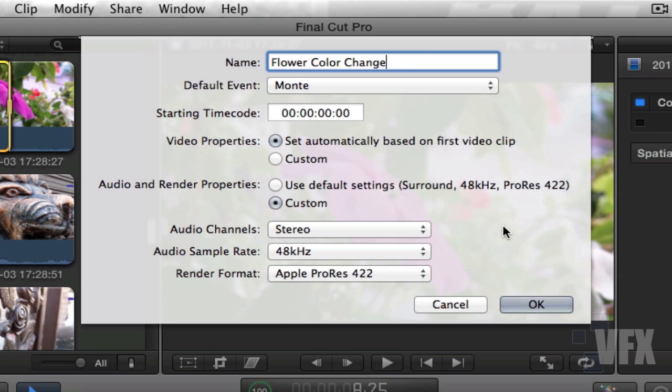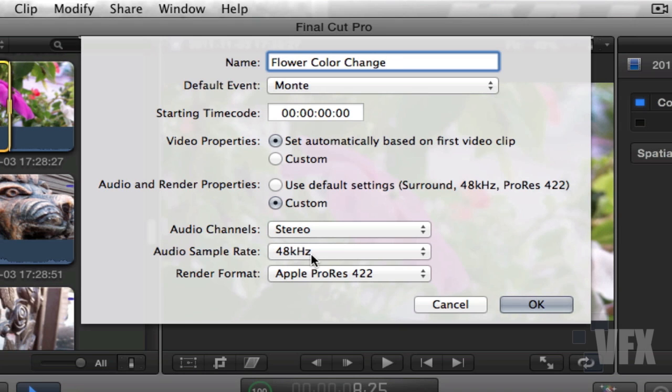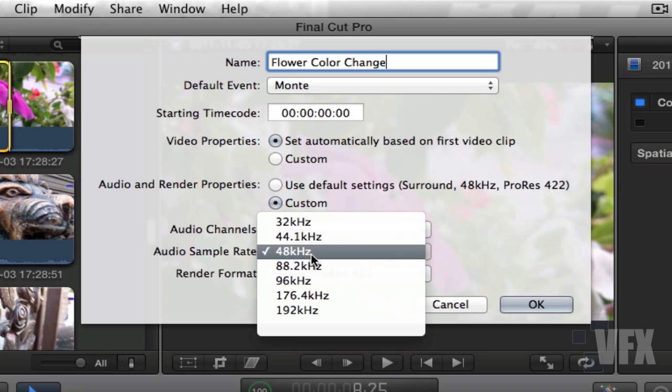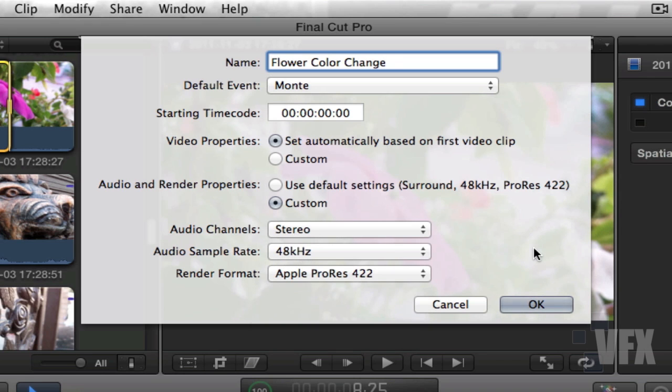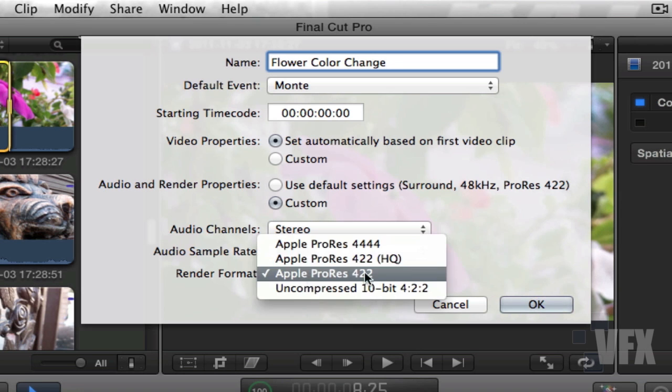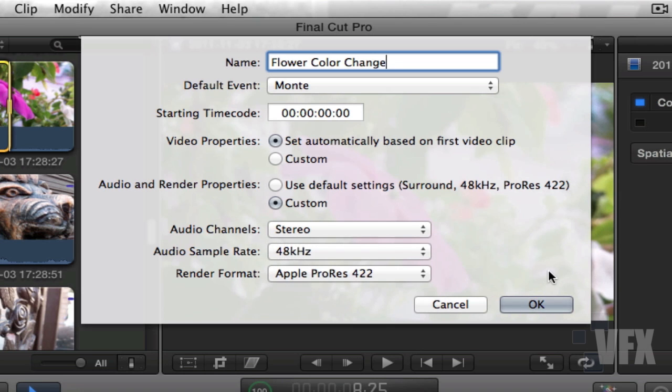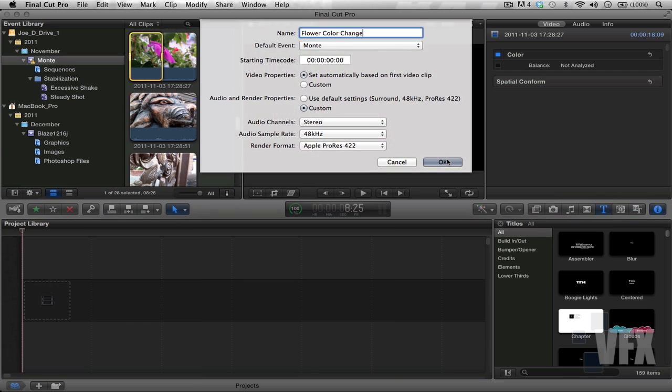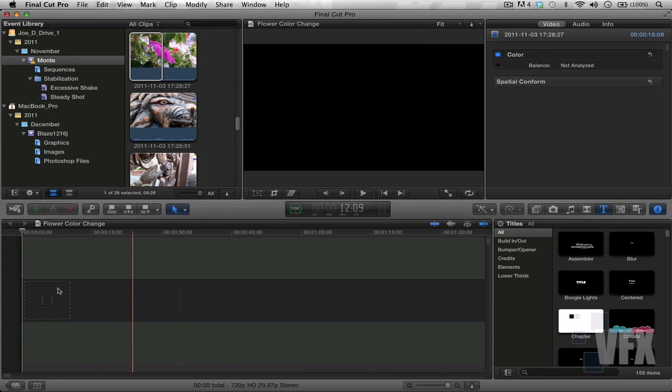If you choose surround opposed to stereo, sometimes your audio might be off whenever you play in a stereo television set or whatever, so just something to keep in mind. So we're going to choose stereo. Audio sample rate 48 kilohertz - we don't even need audio in this portion, so we're just going to keep it as that. Render format Apple ProRes, click OK.